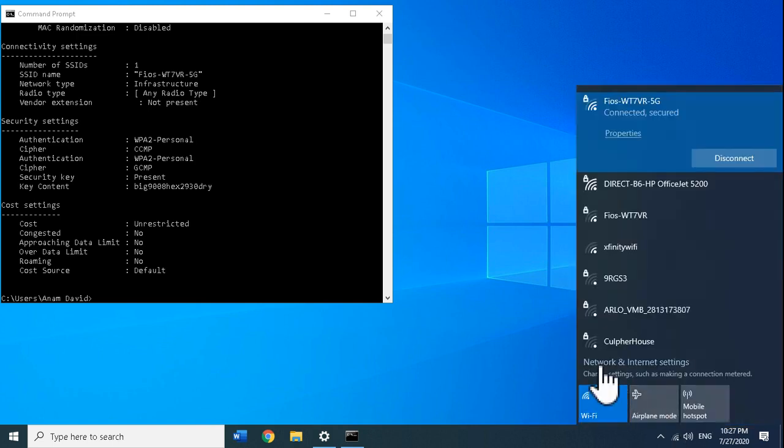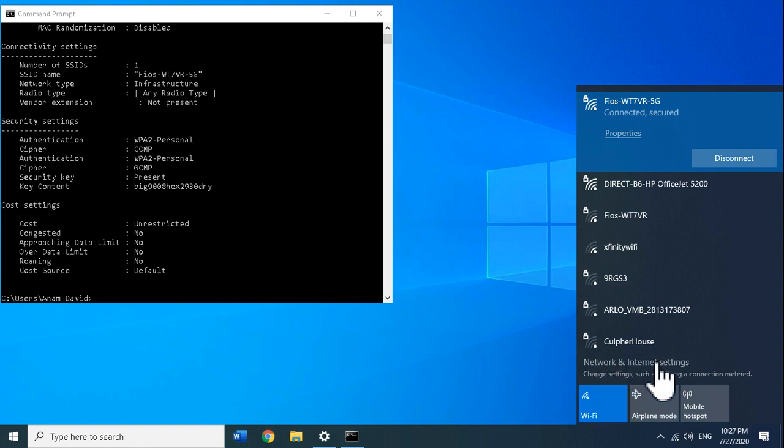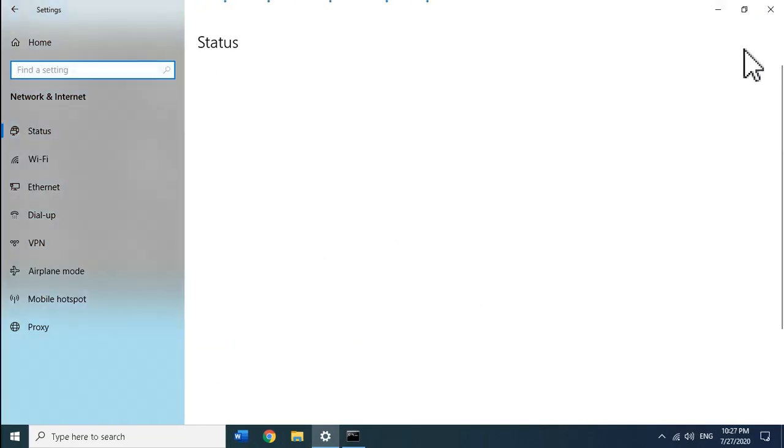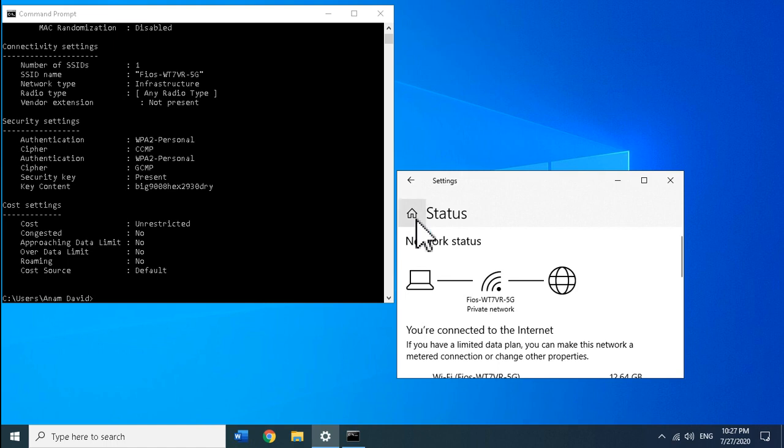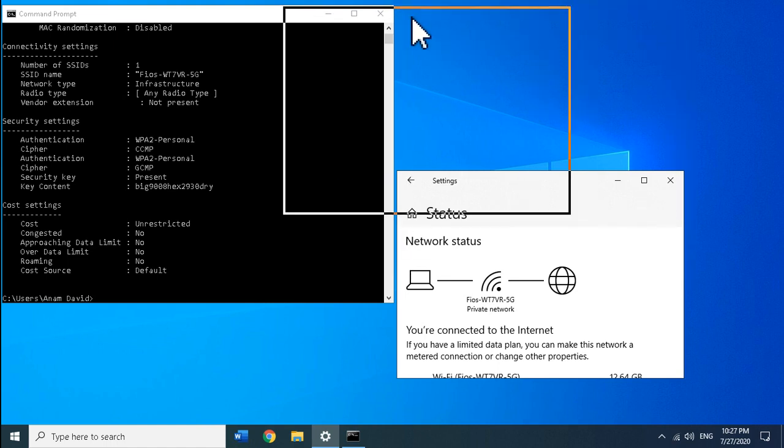Then click on Network and Internet settings right here where my hyperlink is moving. I'm going to make it small just like this.